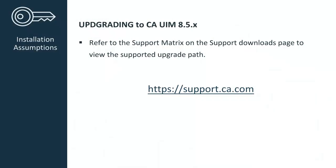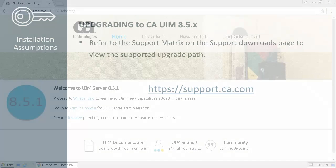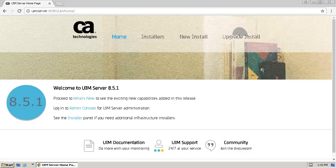As a reminder, whenever you are upgrading to any CA UIM 8 versions, it is important to refer to the support matrix found on the Support Downloads page to view the supported upgrade path.